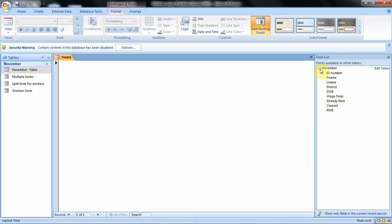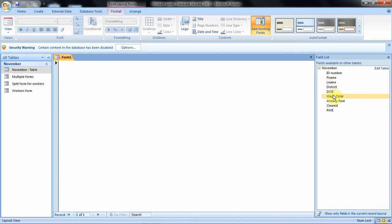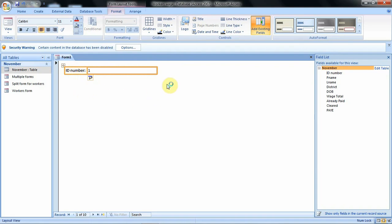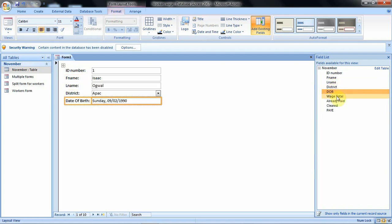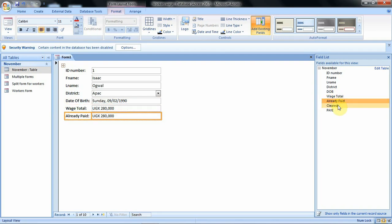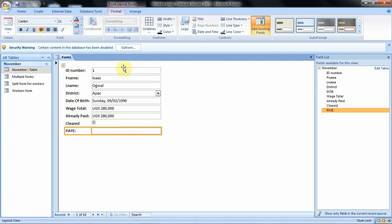If you want to hide these fields you click the minus symbol and you will not see those fields. Now we need to add these fields to the form area by double-clicking the first field. When we double click, the field will be displayed. We are adding fields to this space to create our form. Then we go to the next fields: first name, last name, district, date of birth, wage, total already paid, cleared, and pay as you earn. That is how we add the fields to this blank screen.